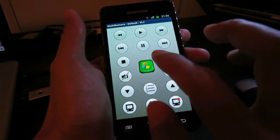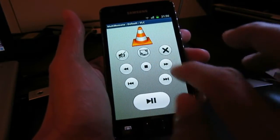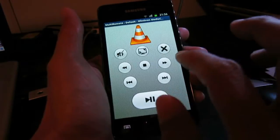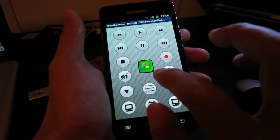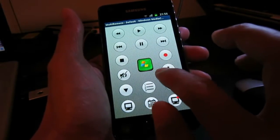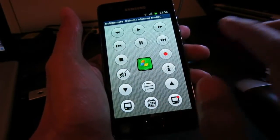I can go back to other remotes. This is the one I already defined, and this is the VLC remote. This is a Windows Media Player.